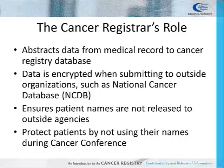Cancer registrars have a major role in maintaining the confidentiality of patient information. The data they abstract from the medical record into the cancer registry database is encrypted when submitted to an outside organization, such as the state central registry and NCDB. If a request for data is released for study purposes, cancer registrars ensure that any identifying information, such as the patient's name and social security number, is stripped away before releasing the data to researchers. Cancer registrars also protect patients during cancer conferences or tumor boards by not using their names on any written documentation or during the discussion.